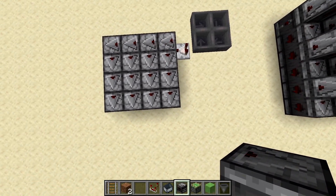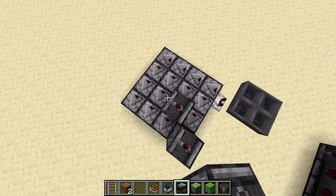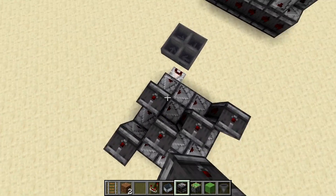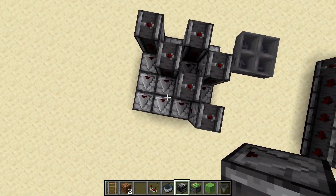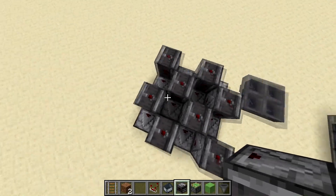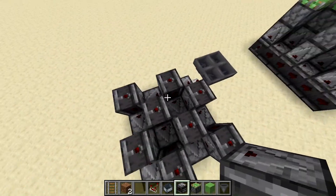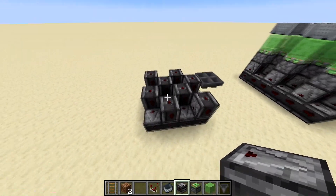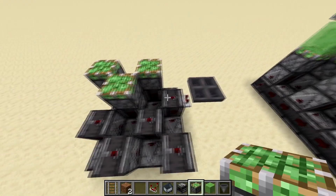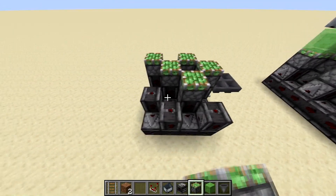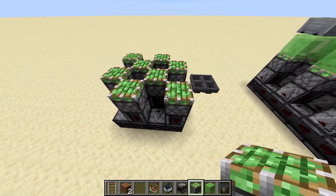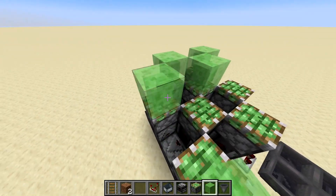Now what we're going to want to do is place our observers over top in a way that there are never two facing each other directly. Then we're going to take our sticky pistons and place them over top, and then we're going to do the same thing with slime blocks.